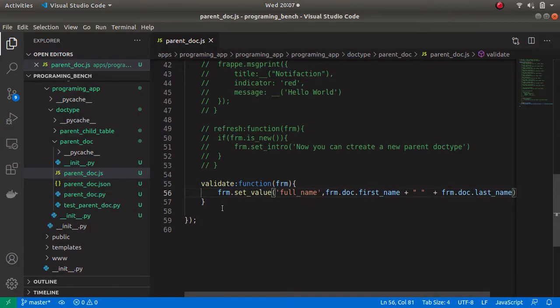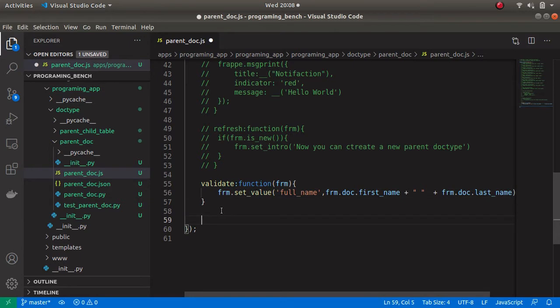Now I am going to create a dialog box in Frappe, then fetch the values from the dialog box and set the value to some doc fields. For creating a dialog box we can follow these steps.